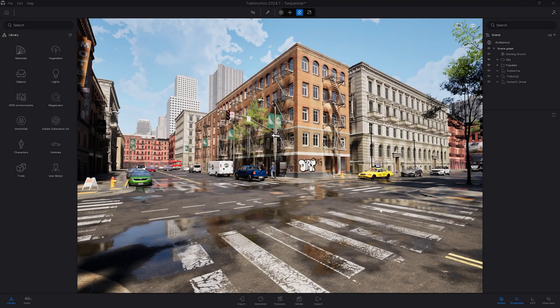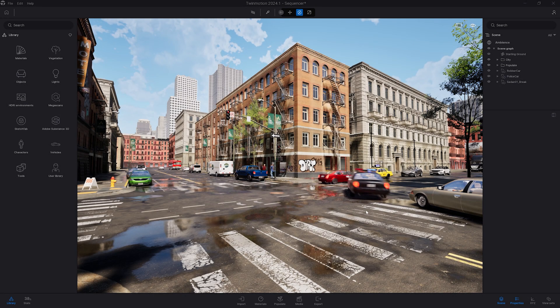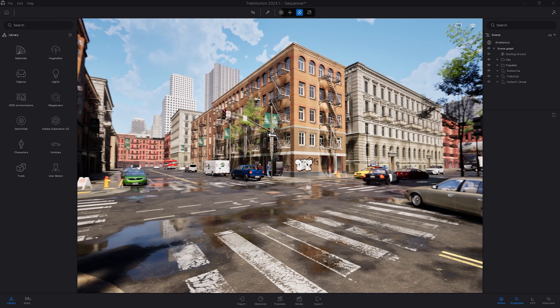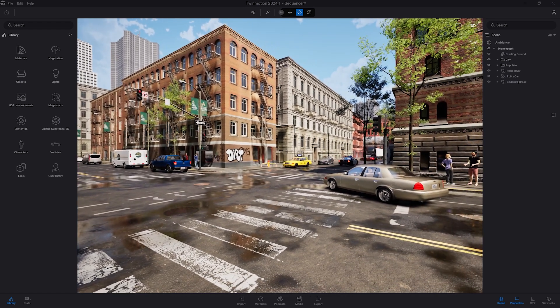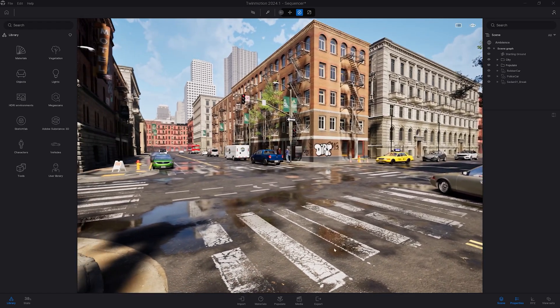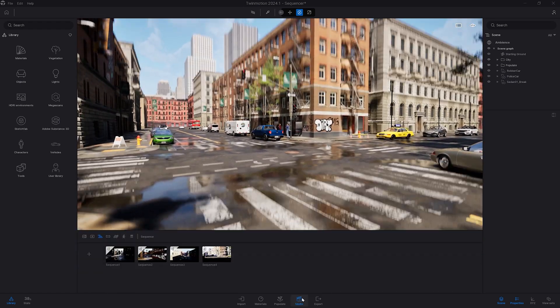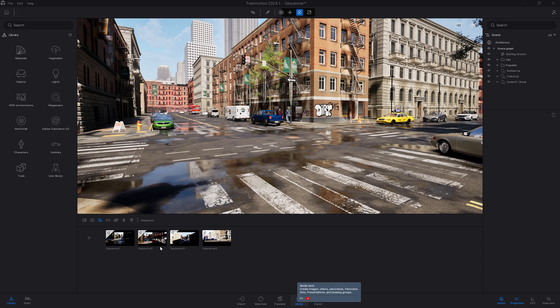Hi everyone, and welcome to this new TwinMotion tutorial. In today's video, we'll be looking at the new Sequence tool. The Sequence tool is a new type of media that you can find by clicking on Media here and coming to the third icon, Sequence.